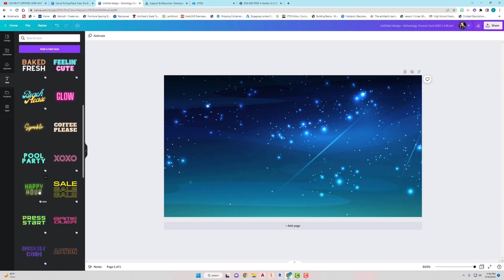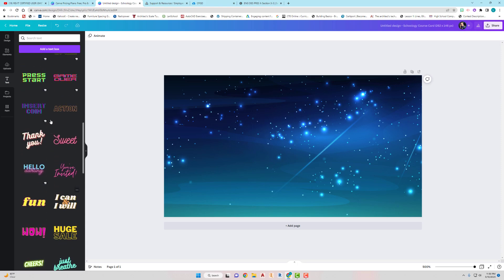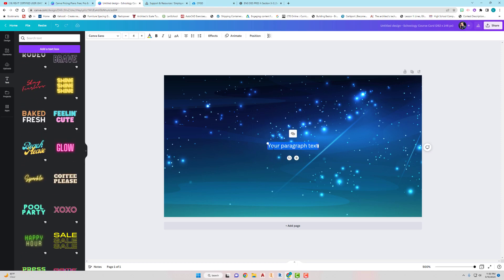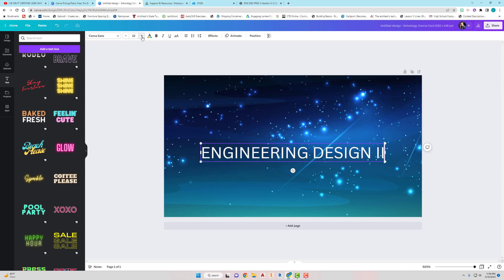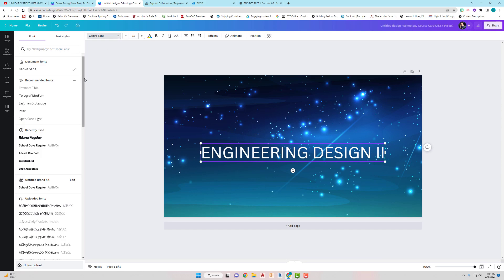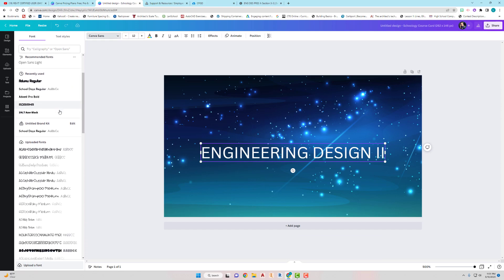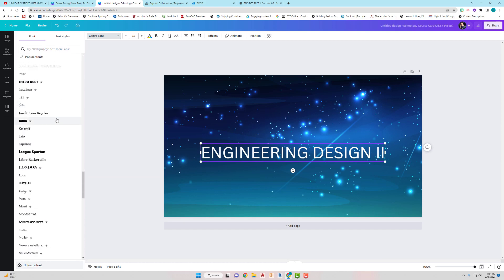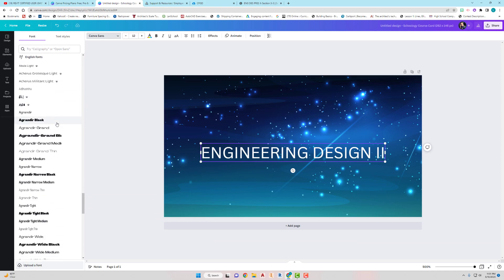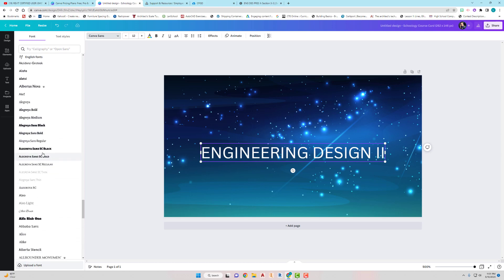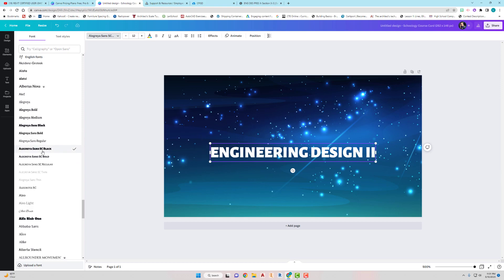You can use the pre-made text styles they have listed, or I just like to click 'Add a Text Box.' I'm going to type in the name of my class — let's say 'Engineering Design 2.' You can change the font size by clicking the plus to increase it, and there are so many different fonts to go through. I try to find one that's fancy but also easy for students to read. I'll go with Alegria Sans SC Black.